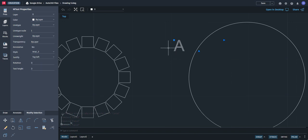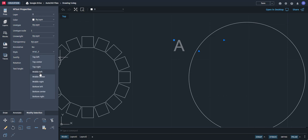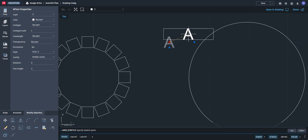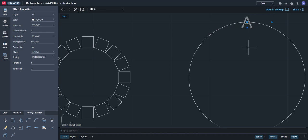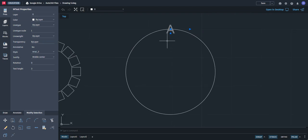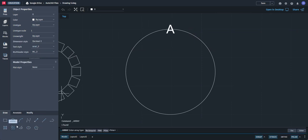When you click on the letter A and look at properties, you can see it's justified top left, meaning the grip is on the top left of the letter. If you want the grip in the middle, click Middle Center, and now the grip is centered. You can click on that grip to move it, and place it exactly on the quadrant of the circle.